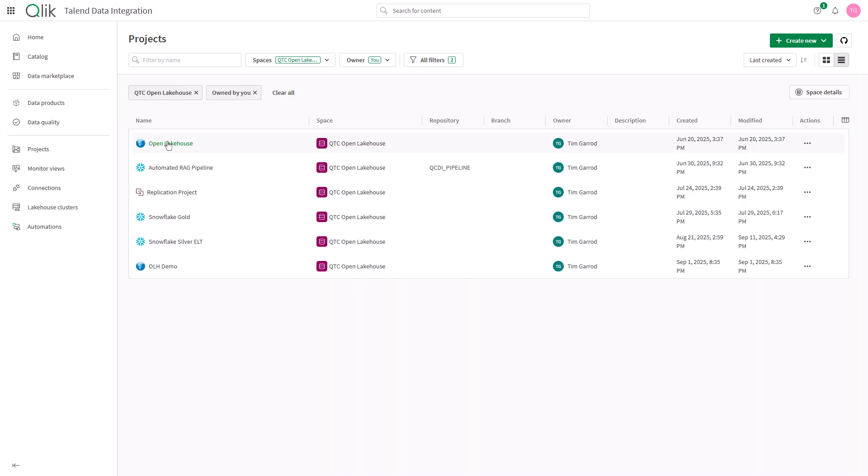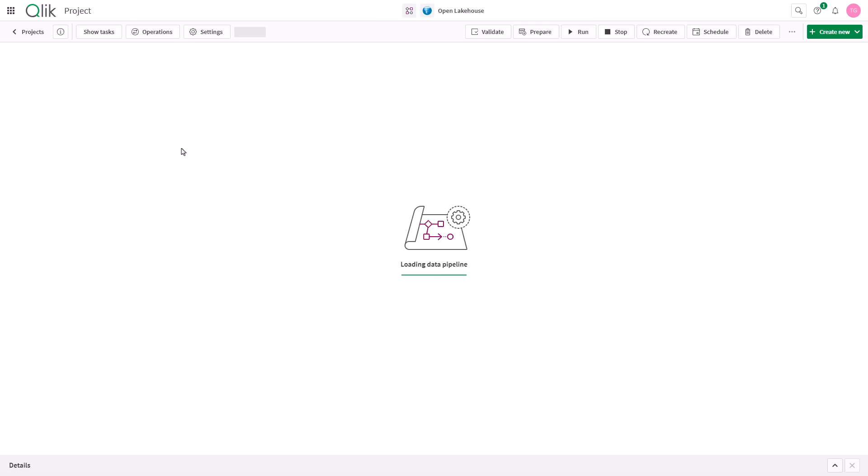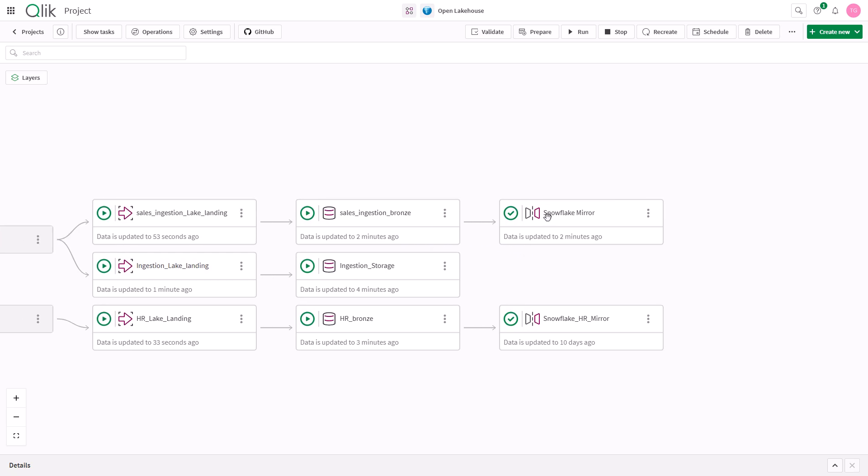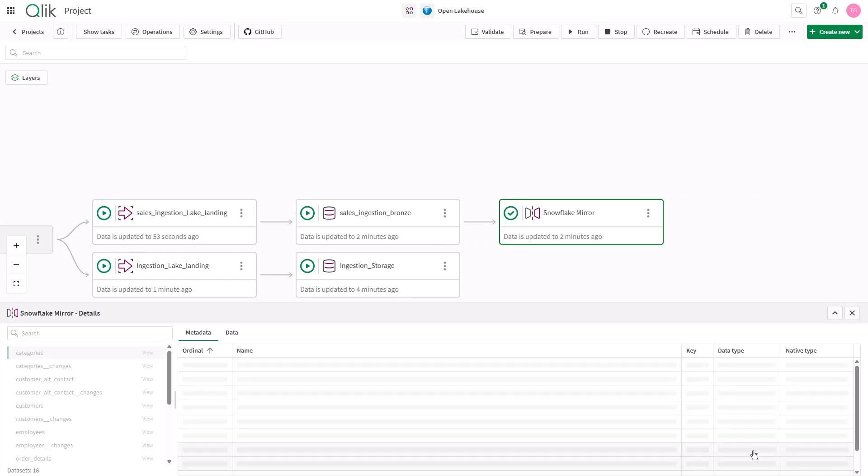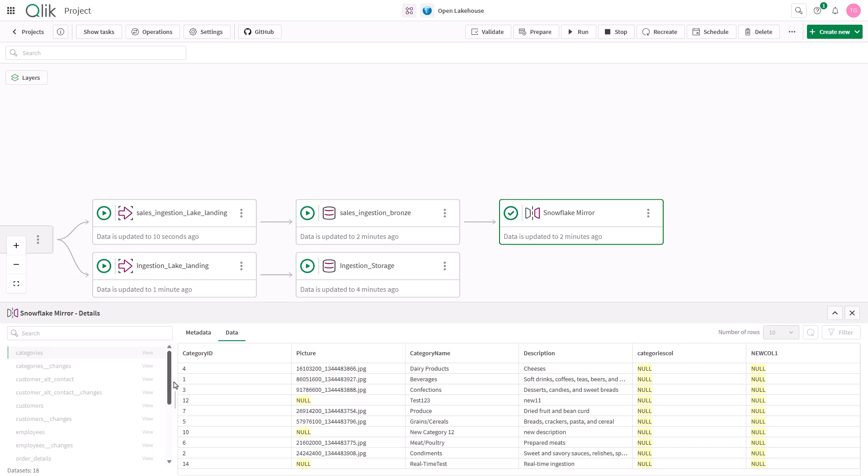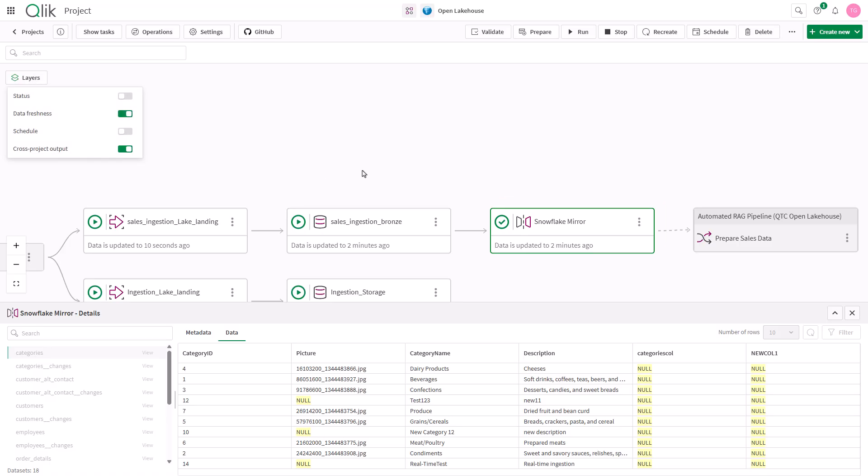Once data has been ingested into iceberg it's available for query to multiple query engines. However, some engines require additional work to see that data. Qlik Talent Cloud provides a mirror capability that shows a reflection of your iceberg data in your warehouse such as Snowflake.